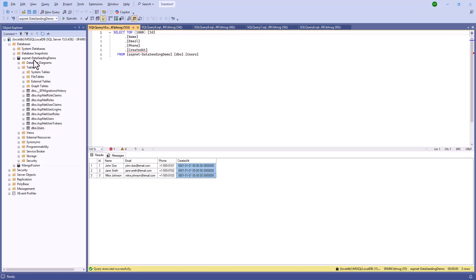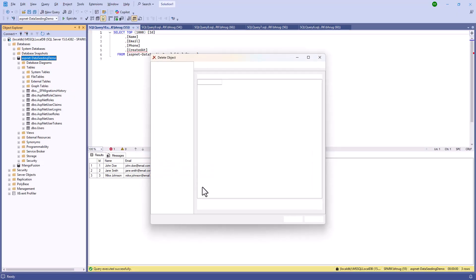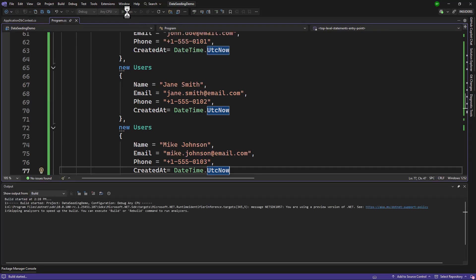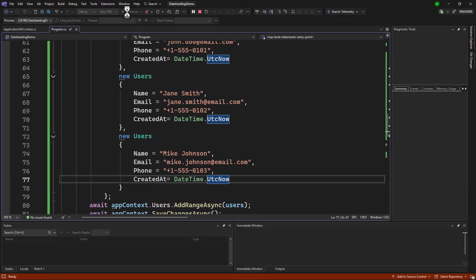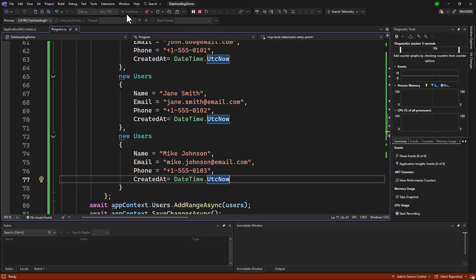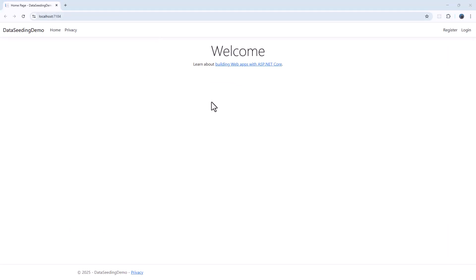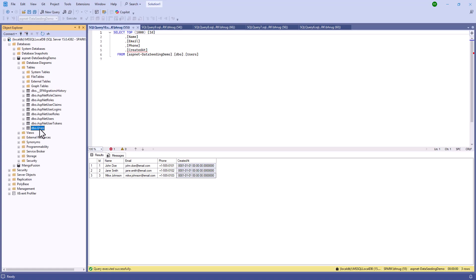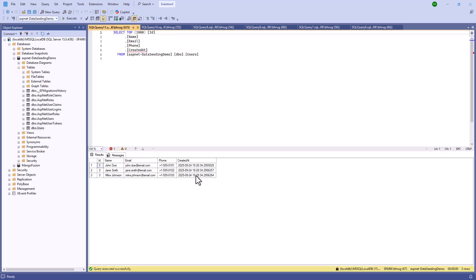Now it will work. All we have to do is delete the database again, run the application — we do not have to write update-database. That way you can see the implementation of synchronous seeding as well as asynchronous seeding in action. The application is running; if I navigate back to the database and examine, we should have the created_at populated, and that is working. With that you can see the improved data seeding introduced in EF9 — a convenient way to perform data seeding for populating the database with initial data for testing.